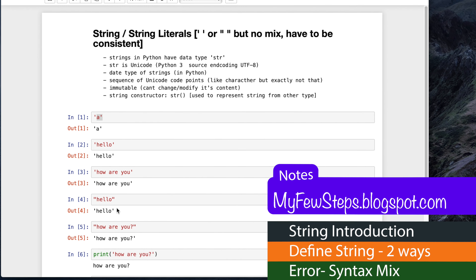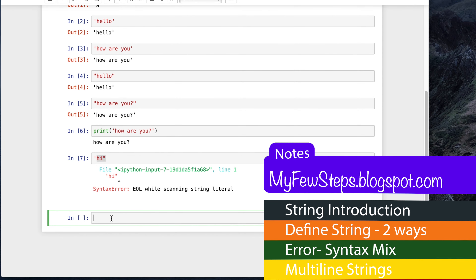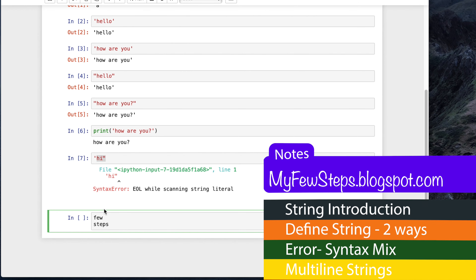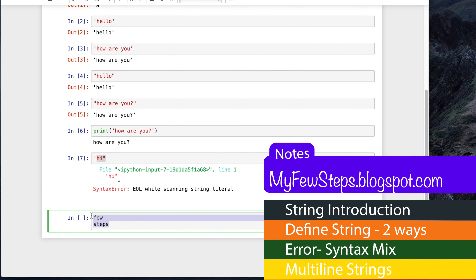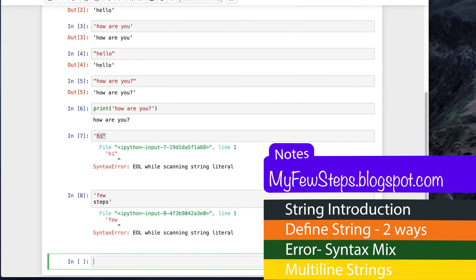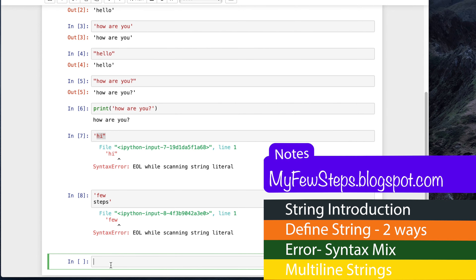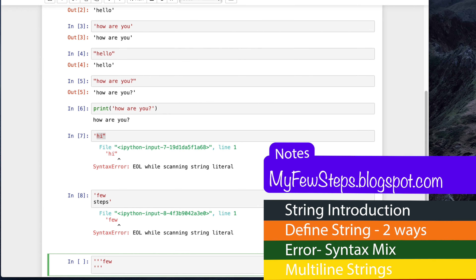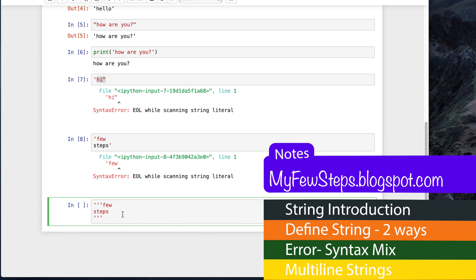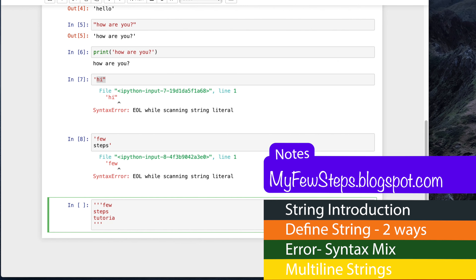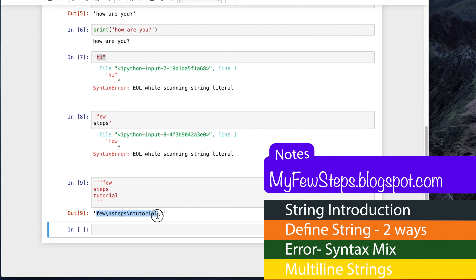So far we saw single-line strings, but if our string is multiple lines, what will happen? Suppose our string is 'few steps' on multiple lines. If we try to define it inside a regular quote and execute, it gives us an error - it's not supported. For multi-line strings we have to use three single quotes or three double quotes. So we start with three single quotes and can define multiple lines like 'few steps', then end with three single quotes. If we execute, there is no error.